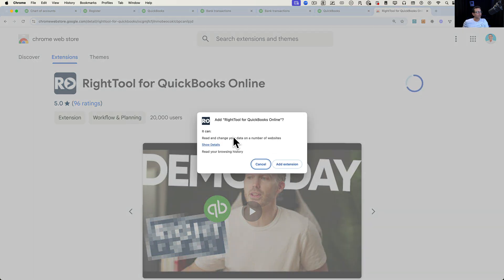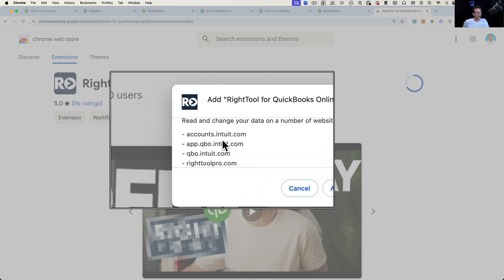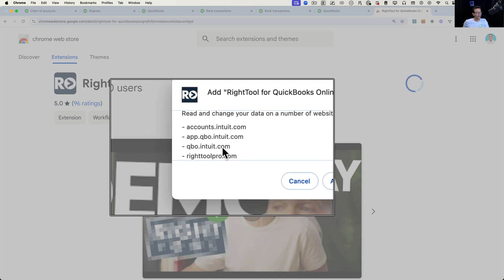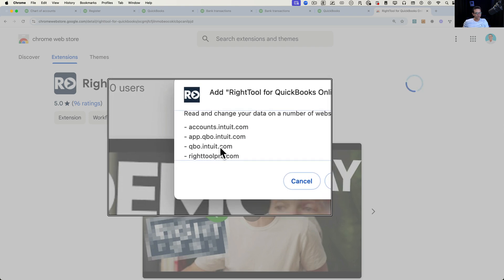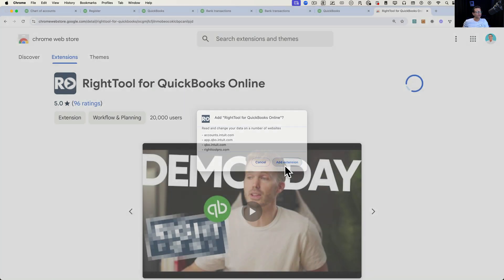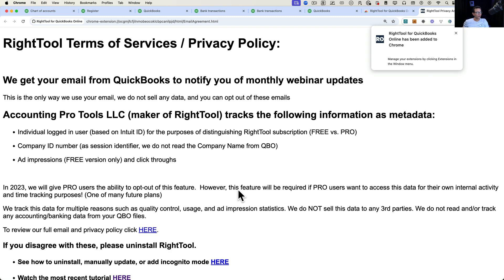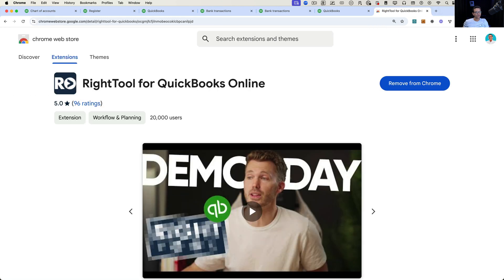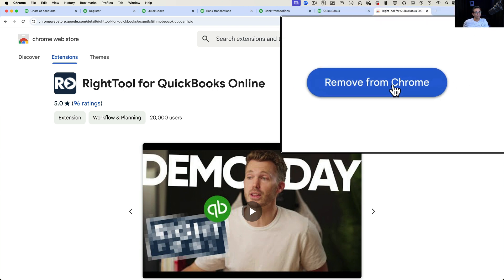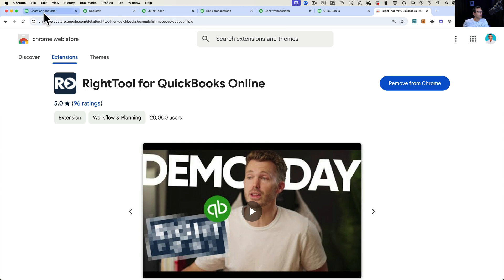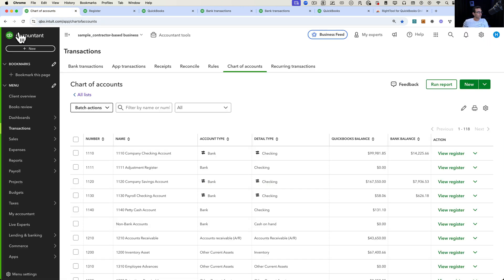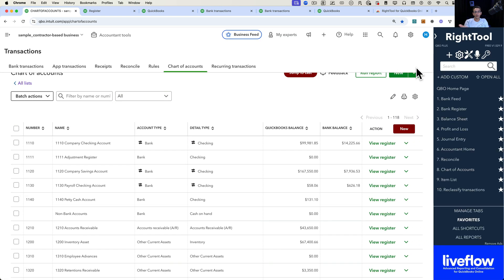Click on 'Add to Chrome.' It'll ask if you're sure you want to add it. You can click 'Show Details' to see what websites RightTool has access to — your QuickBooks Online and RightTool Pro. Once you click 'Add Extension,' you'll see a pop-up of the Privacy Policy. Note that it didn't ask for a user ID, password, or credit card. Now it says 'Remove from Chrome' — we're not going to click that. Go back to QuickBooks Online, click Refresh, and once the screen refreshes, RightTool will pop up on the right-hand side.